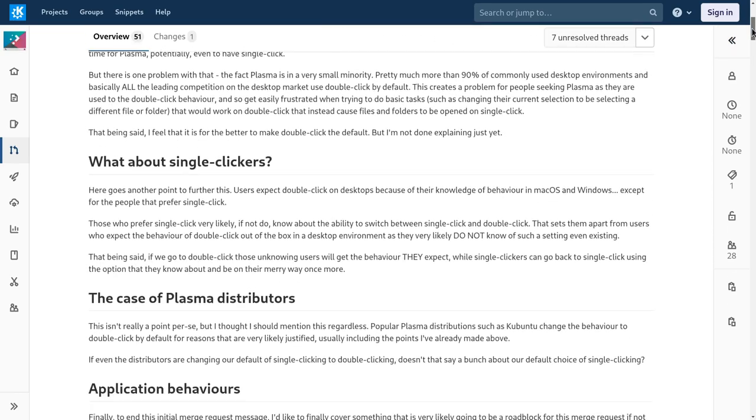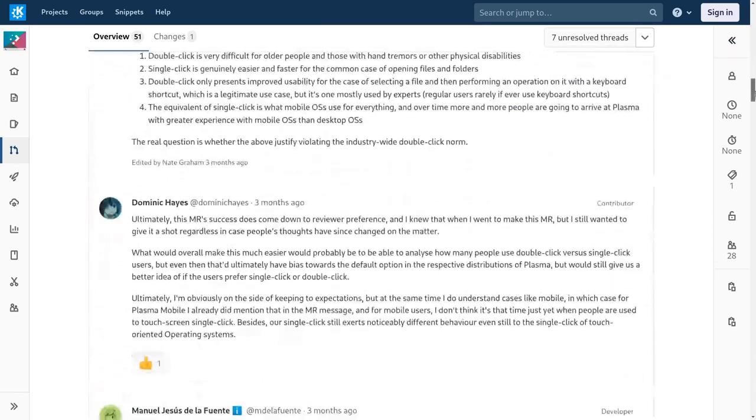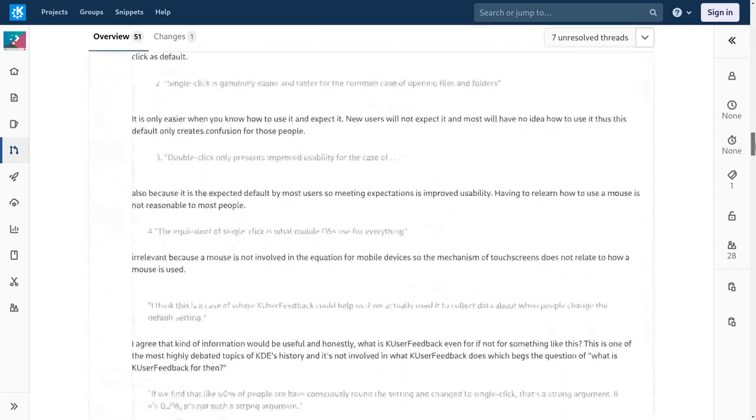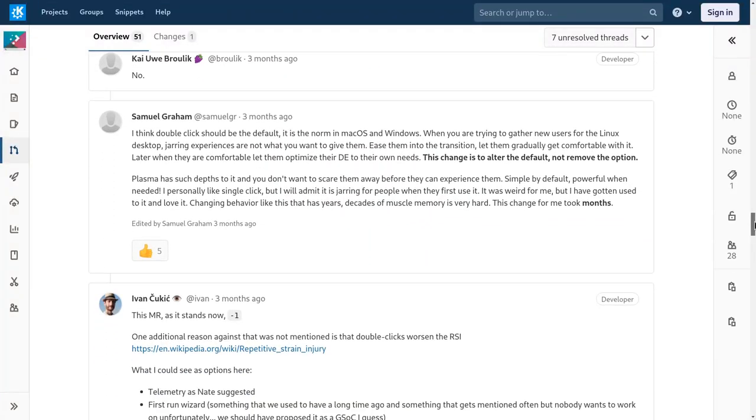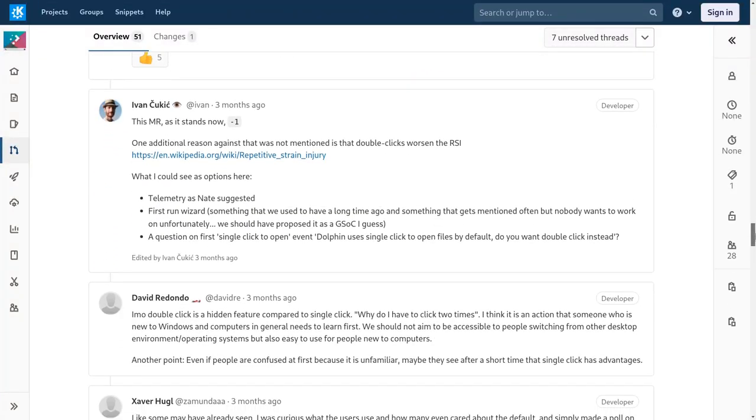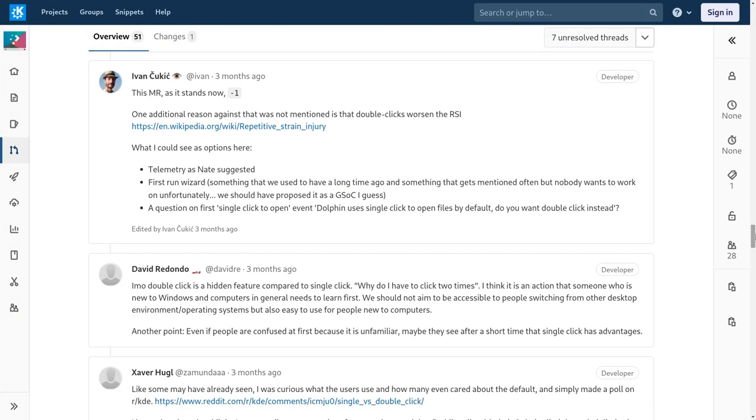Most of the times, there are valid arguments in favor of both choices. But some other times, KDE developers are completely losing reality.